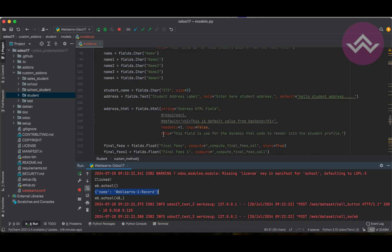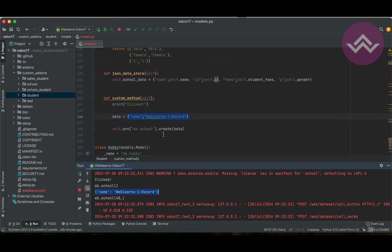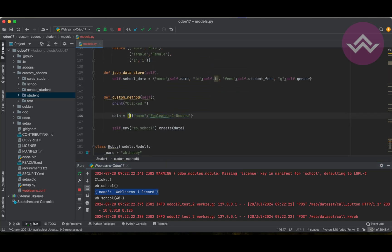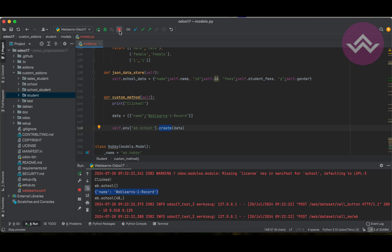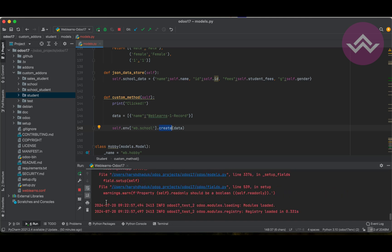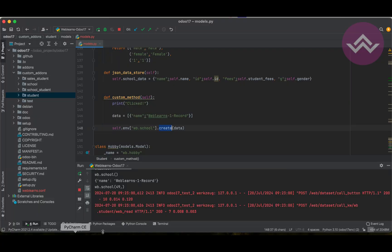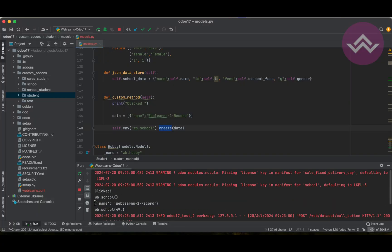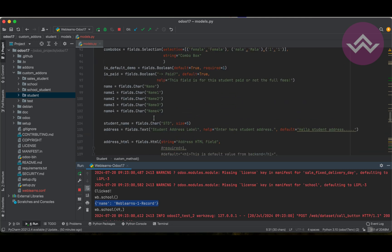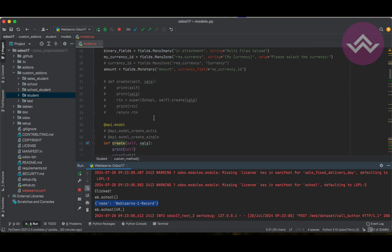One more interesting thing: if I pass a list of dictionaries into the create method when using api.model, you can see it gets converted into a single dictionary. That is the main difference with the decorator.